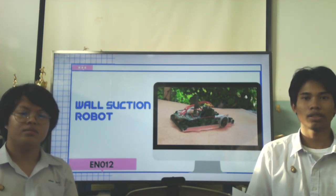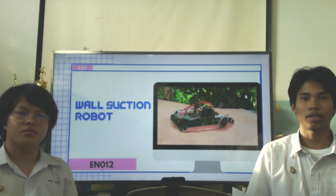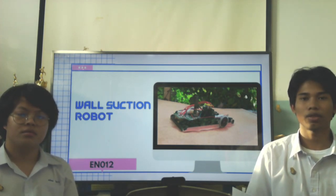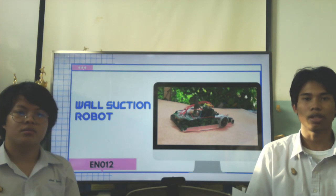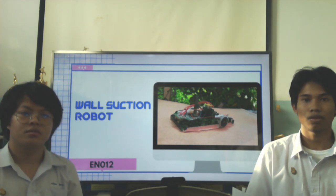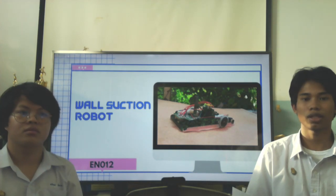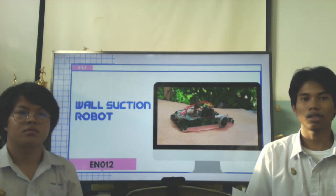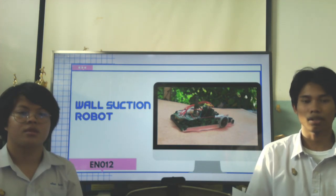Good morning, community. We are from Marjana PXX with Hanyalai Zonubi. Today, we are going to present our science project. It is for a suction robot. The code is EN012. Let's start.